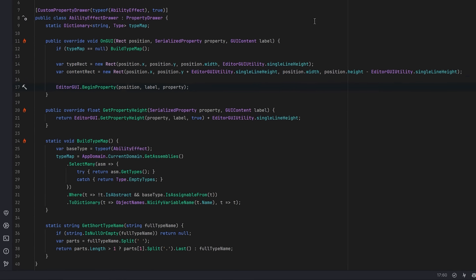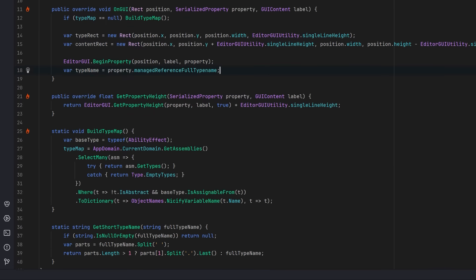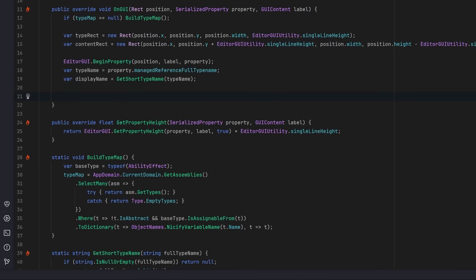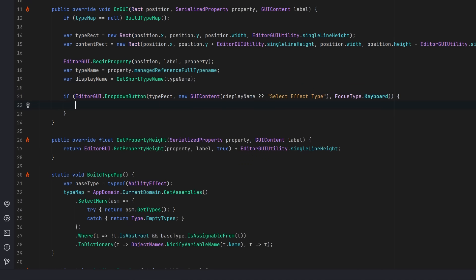Then we can have our begin property statement. We'll get the current full type name of the serialized object, and we'll pass that into the utility we wrote so that we have a display name. Now let's draw a drop-down button. If it's clicked, we want to show a menu of possible types. Let's just go with the generic menu.